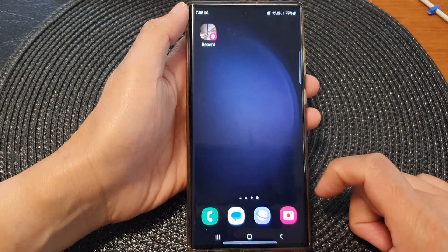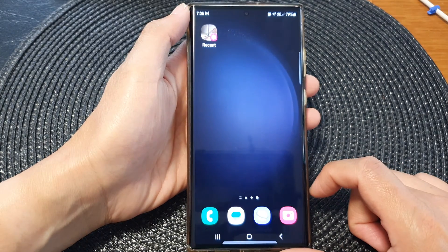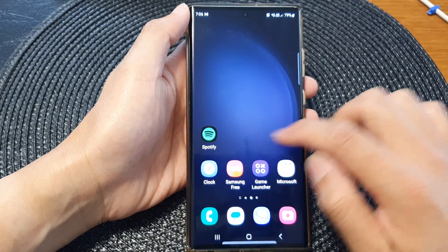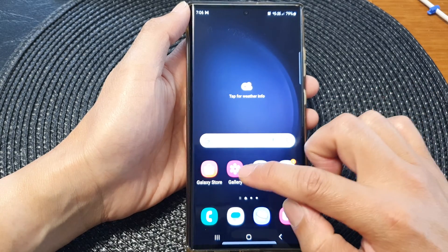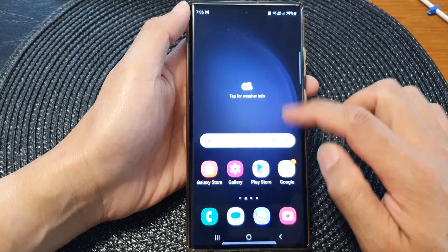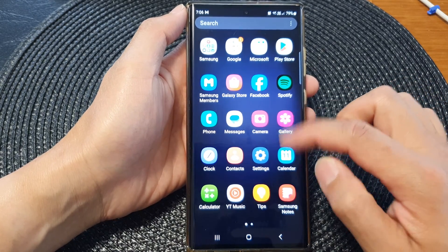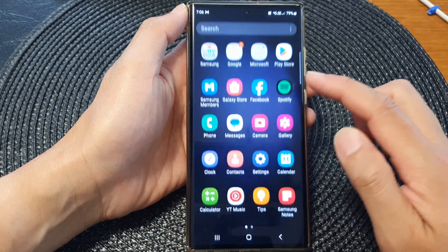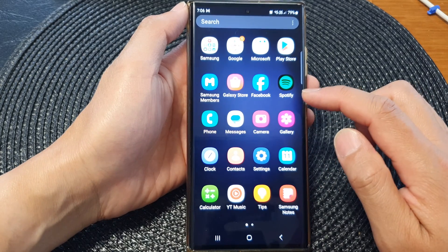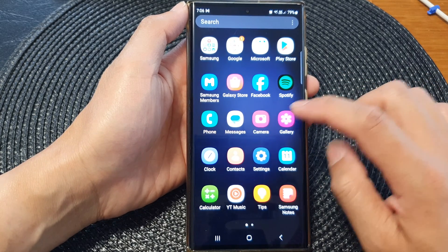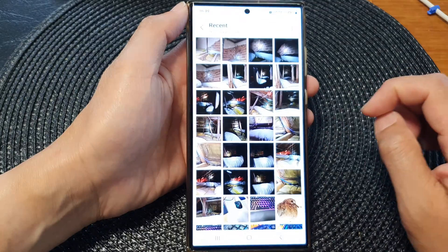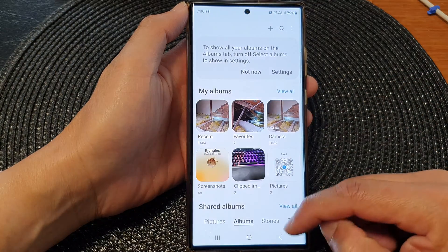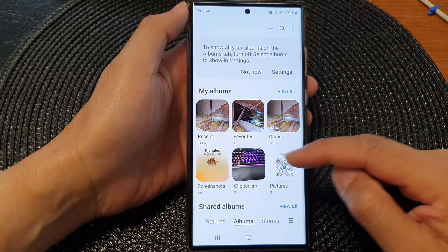First, tap on the home button to return back to the home screen and open up the gallery app. Alternatively, from the home screen swipe up to go into the app screen and open up Gallery.